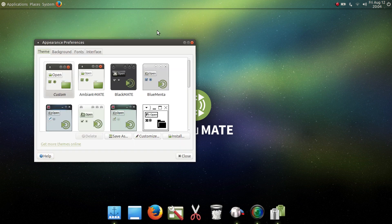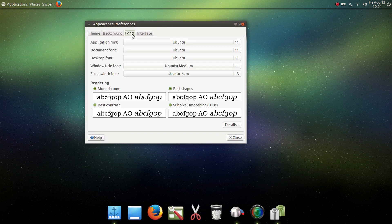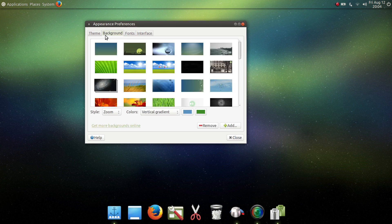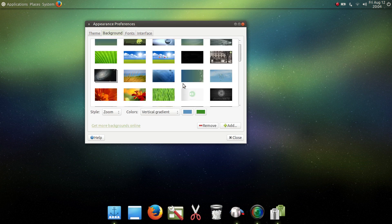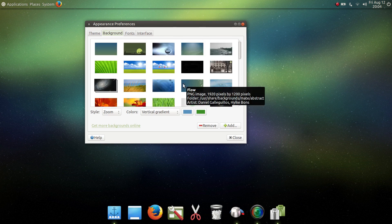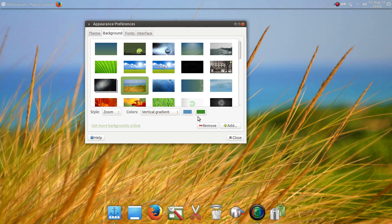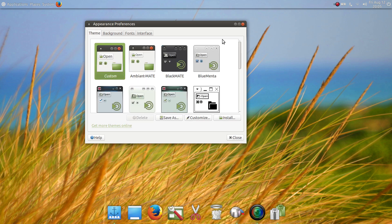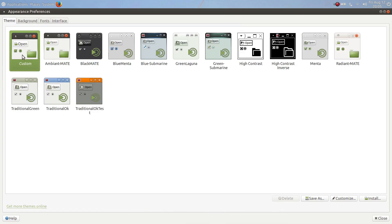Appearance will allow you to get in and do some deeper tweaking — you can change fonts and the background. We'll choose something quickly here just to give it a different look. You can quickly change your background, and then there are several themes here to choose from: Ambient Mate, Black Mate if you like the darker themes. And it's very simple to add themes.